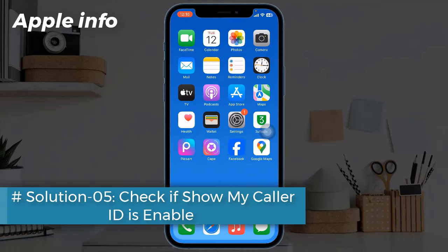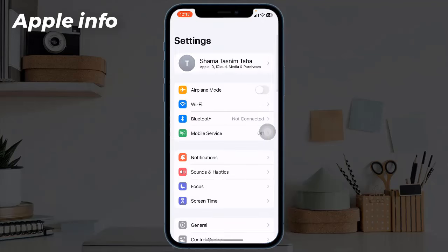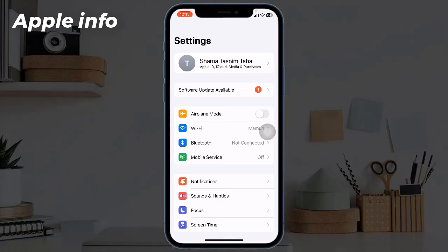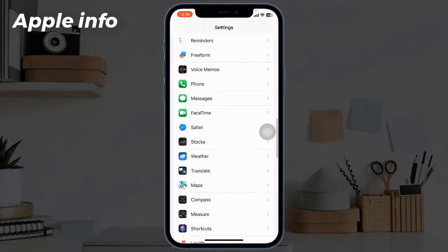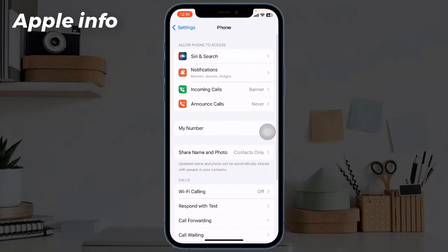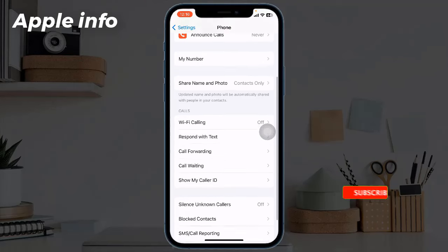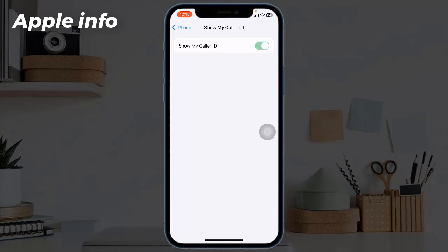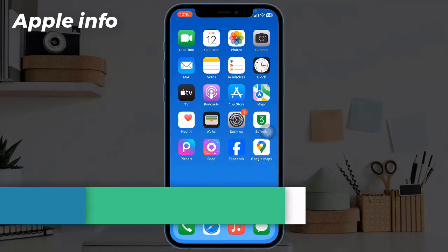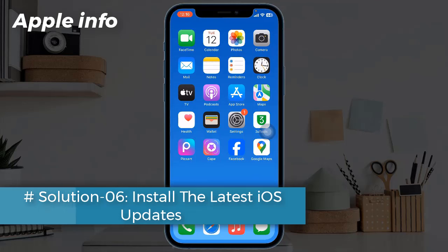Solution 5: Check if Show My Caller ID is enabled. Open the Settings app to verify this setting. Solution 6: Install the latest iOS update.